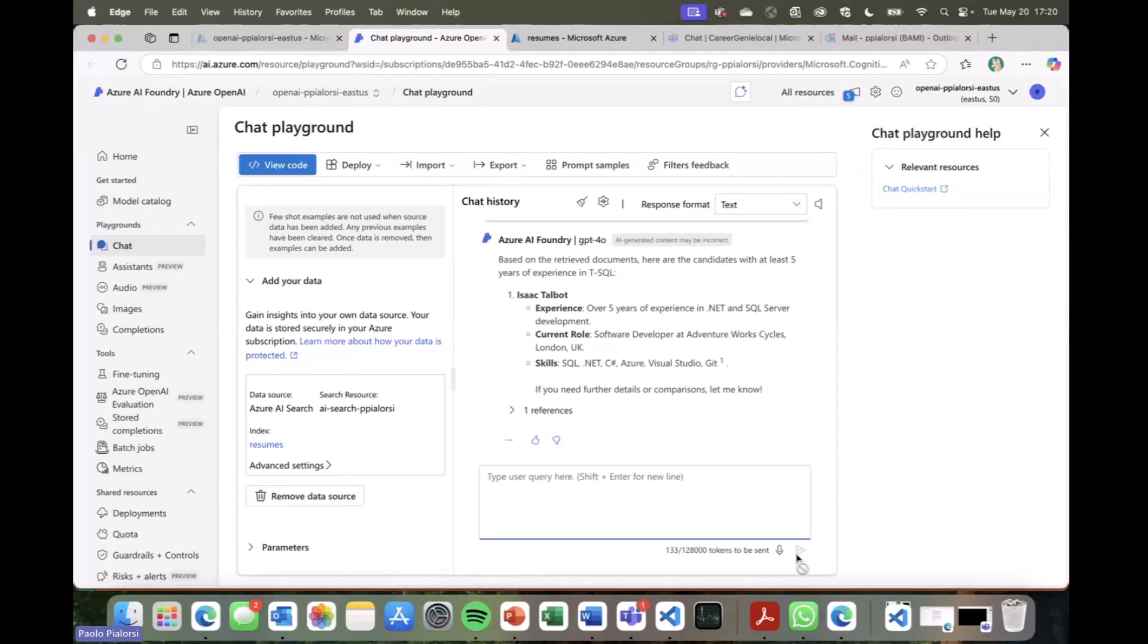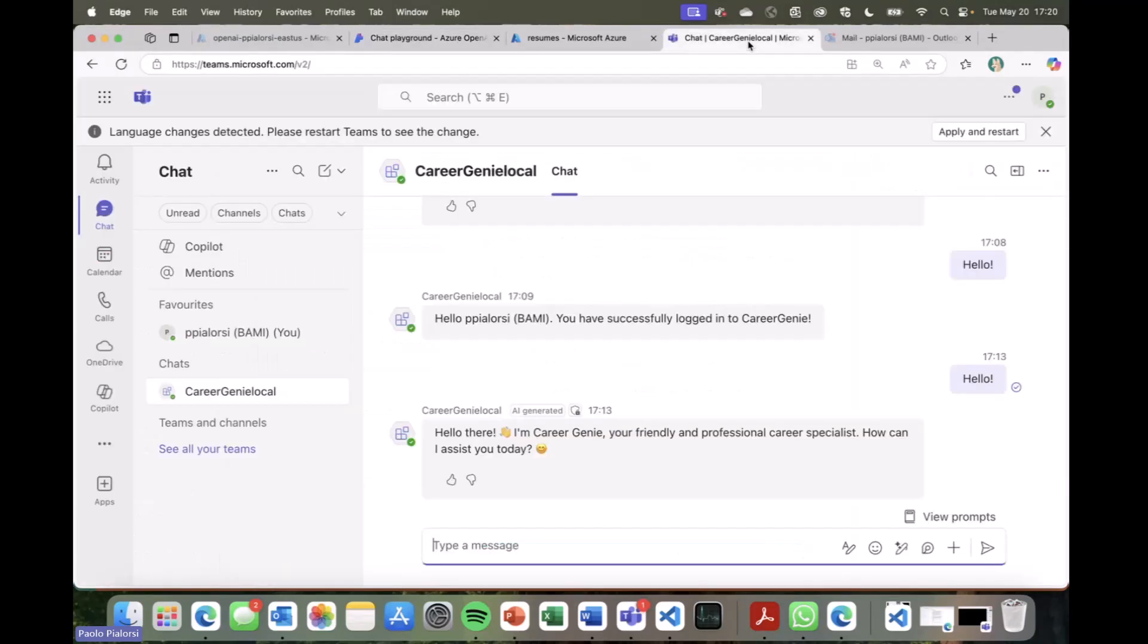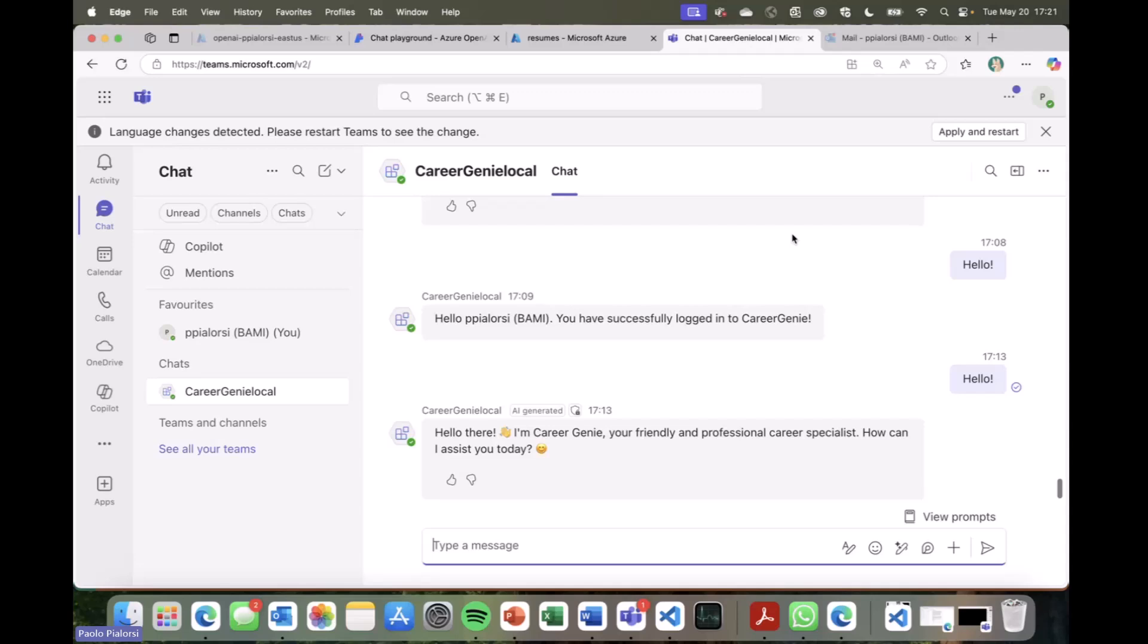Cool. But now let's say that I want to make this model and this RAG data which is coming from the resume available to an agent that I want to use inside the user experience of Teams, and here I am. Here I have our Career Genie. In Career Genie, I already wanted to greet the agent, and so you see I said hello and I got a nice greeting message from the agent.